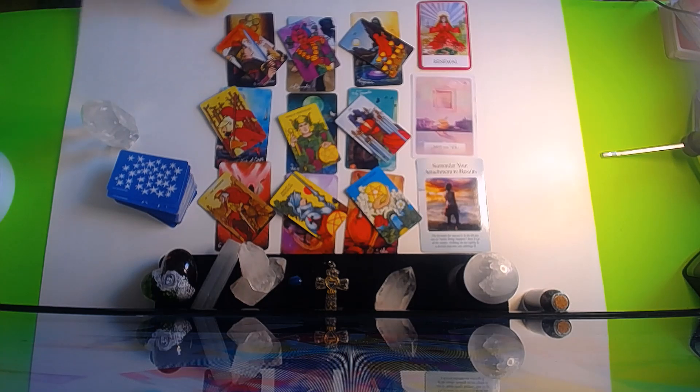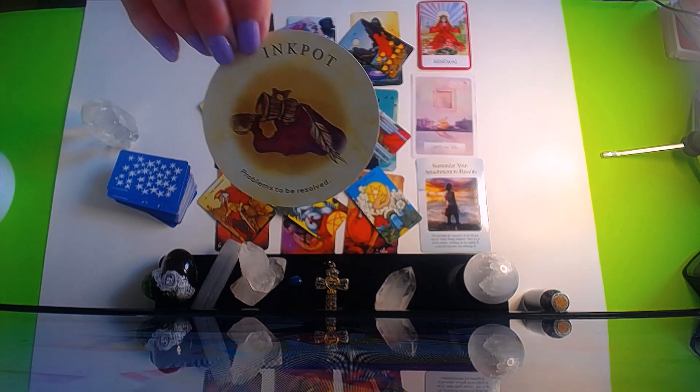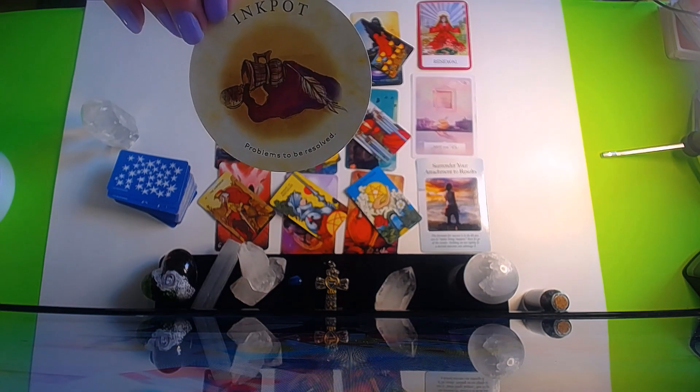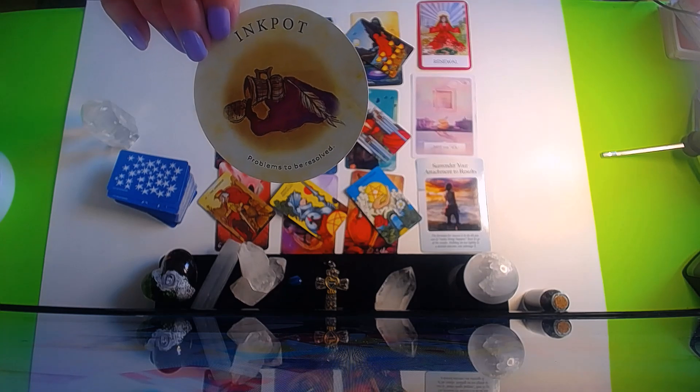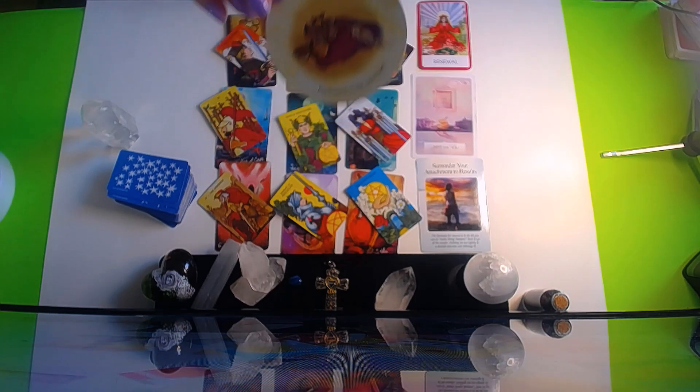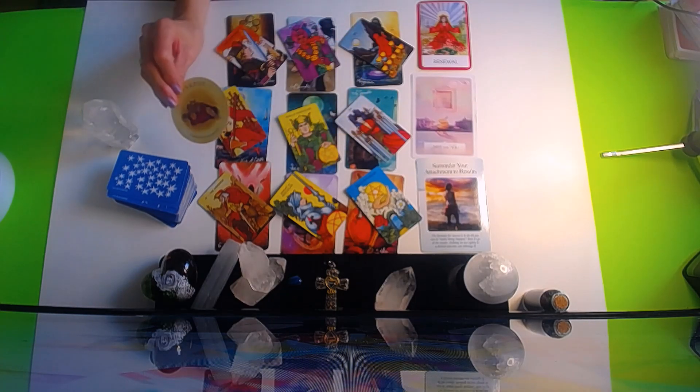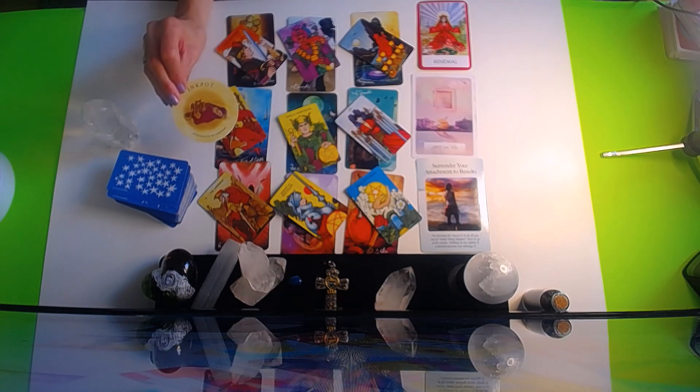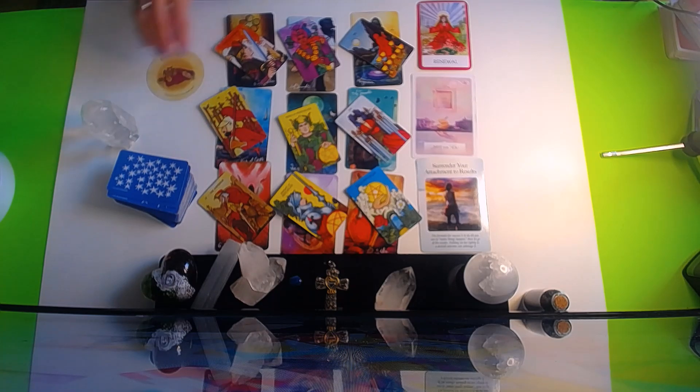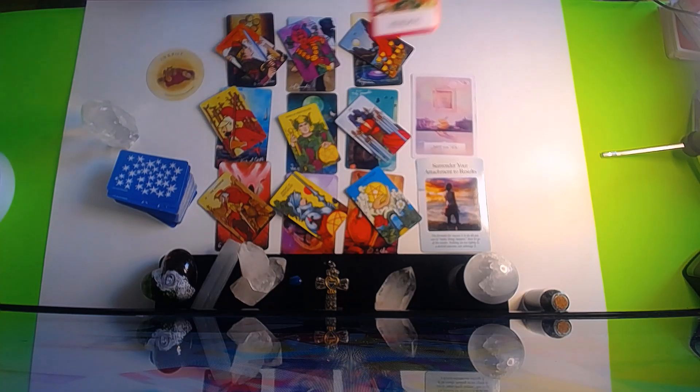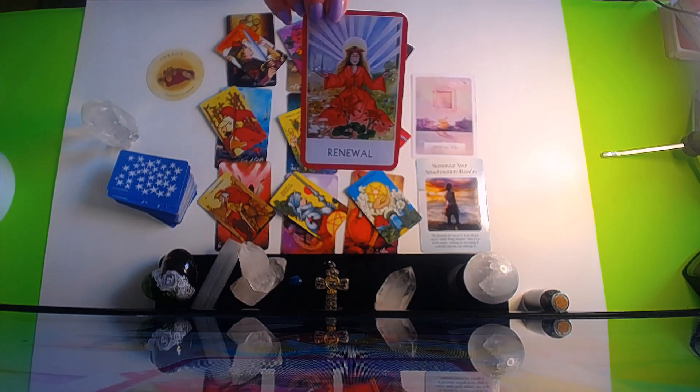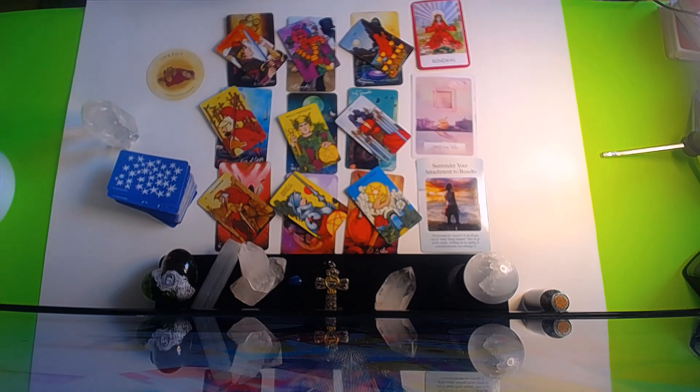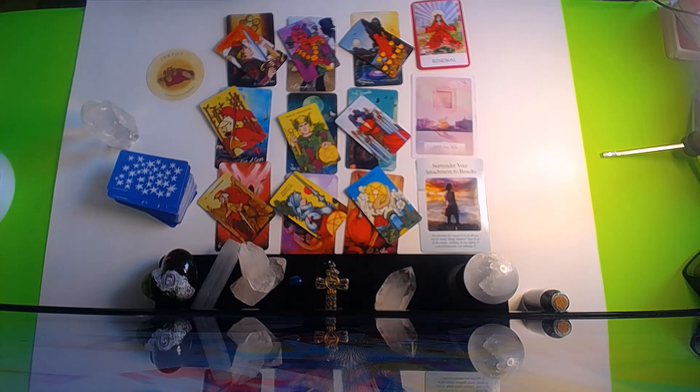Your final outcome card here is the Inkpot. Problems can be resolved. Well, there you go. It's just taking time and these things are going to be resolved. The fact that you got the Renewal card starting over, you got the victory card here. It's just taking time.